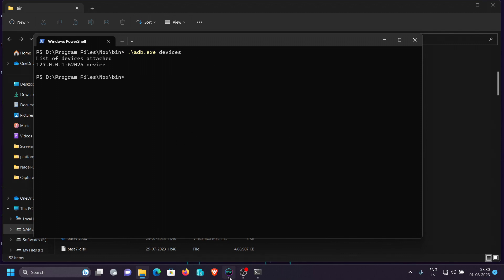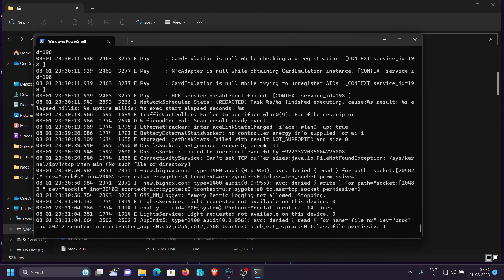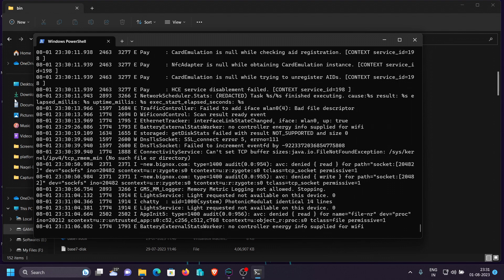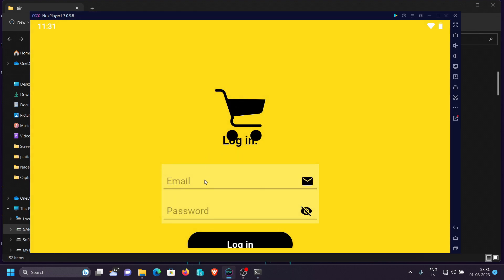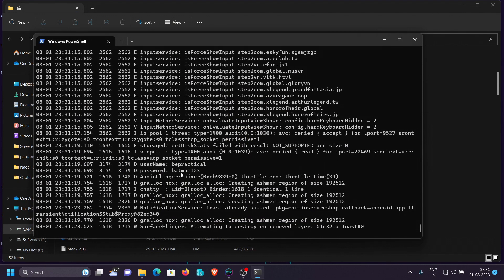What we can do is open the directory where we have installed Nox Player — in my case it's on the T: drive — and here you can see adb.exe. I'll open up a shell and type adb.exe devices. You can see the attached device. Now let's clear this and type adb.exe logcat. Everything that is being logged will be shown here. Let me type a random email 'practical' and password 'batman123', then click Login.